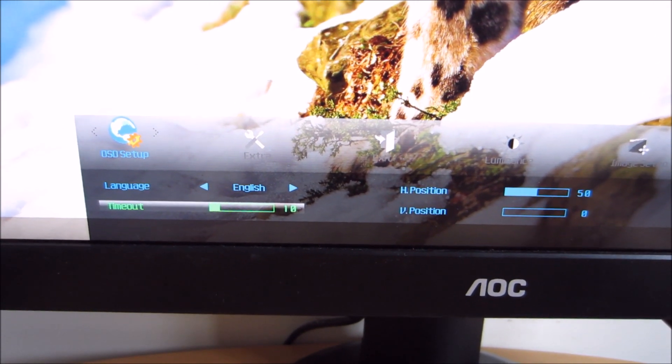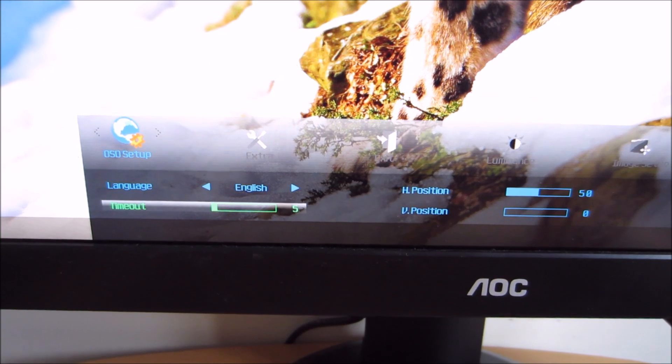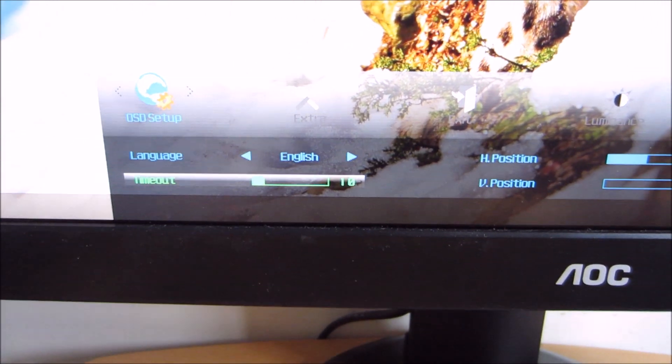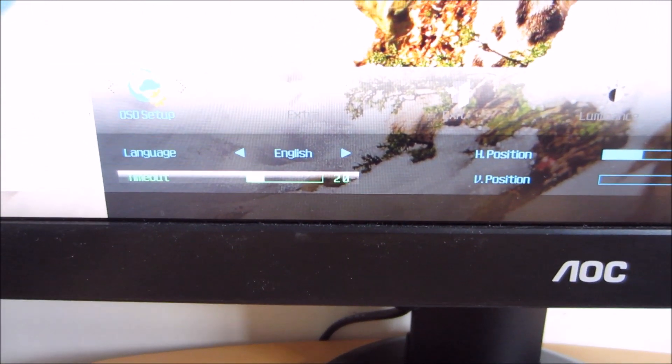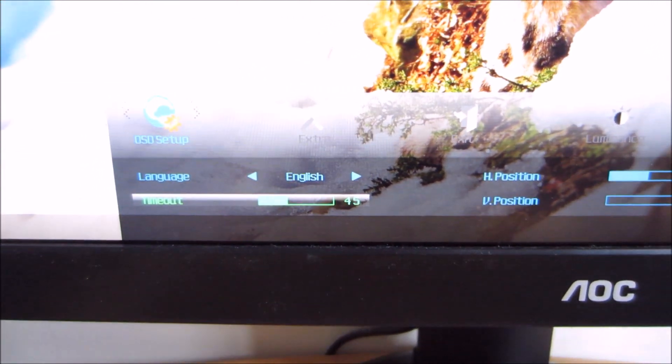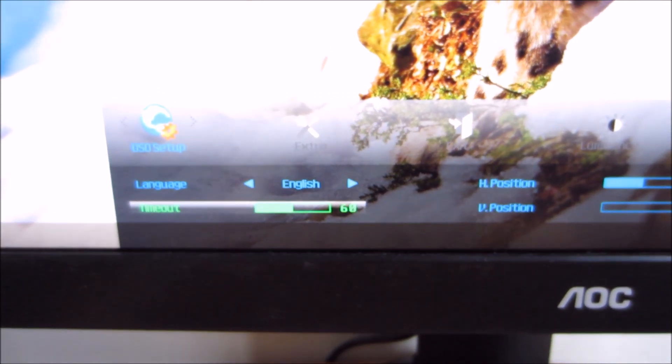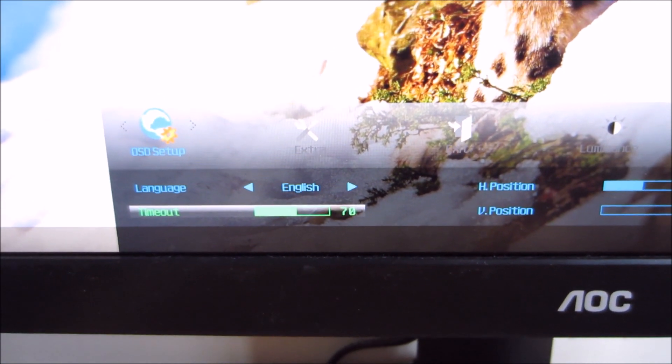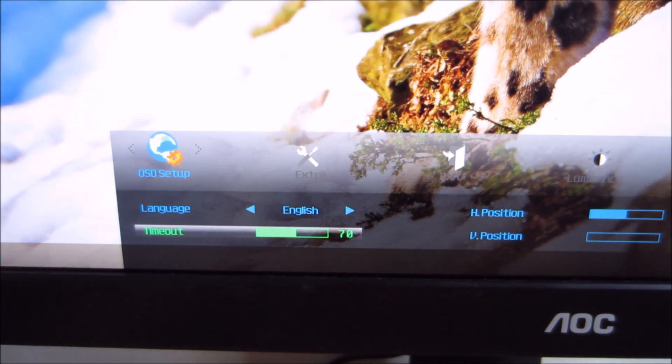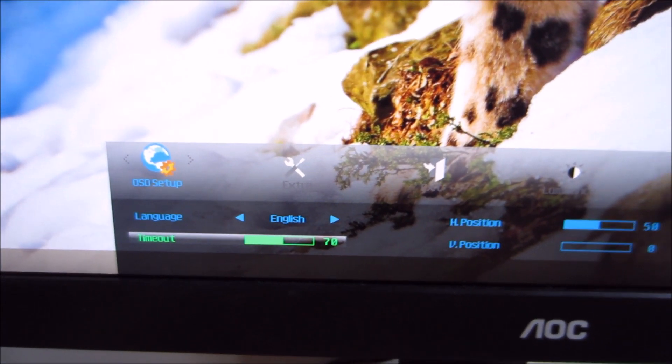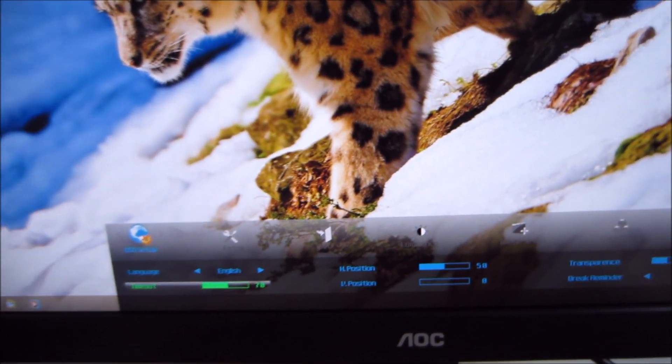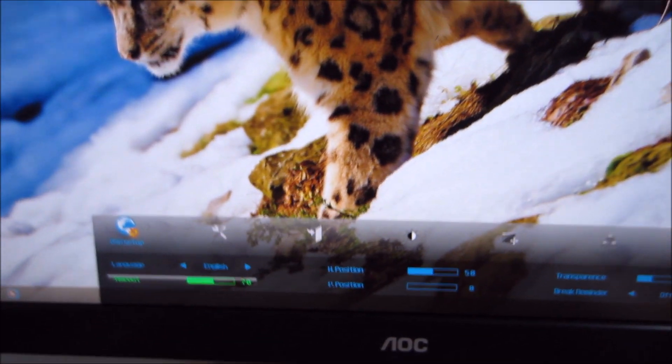You can set that to 5 seconds if you like, but you have to be very quick if you're going to be setting it to 5 seconds. I set that to 2 minutes so I could actually run you through the features of the OSD without the OSD disappearing all the time.